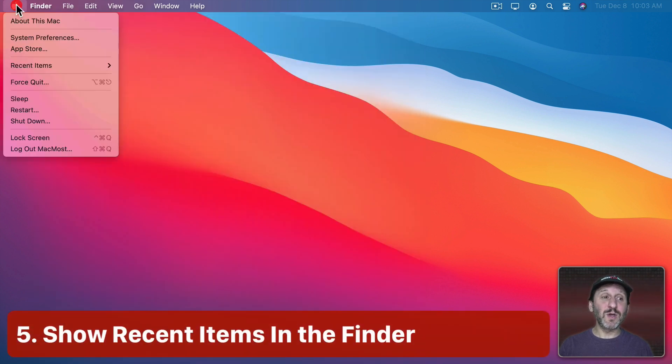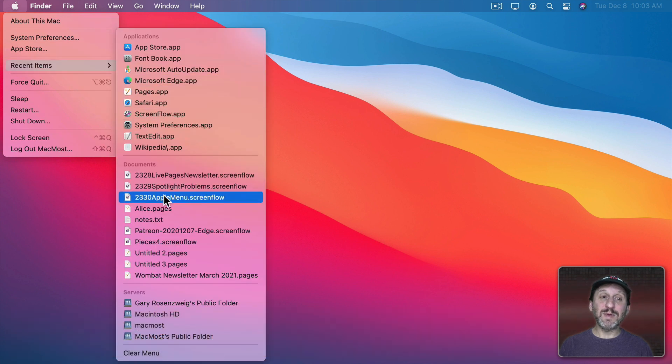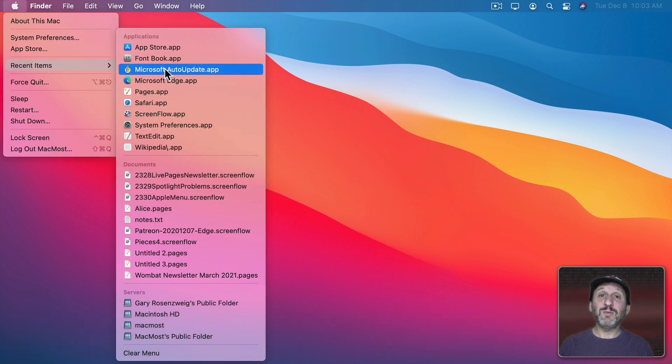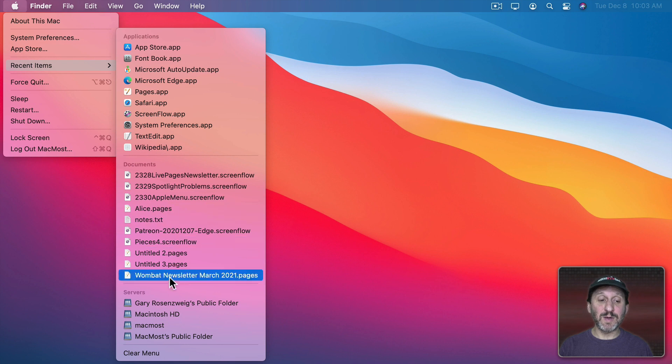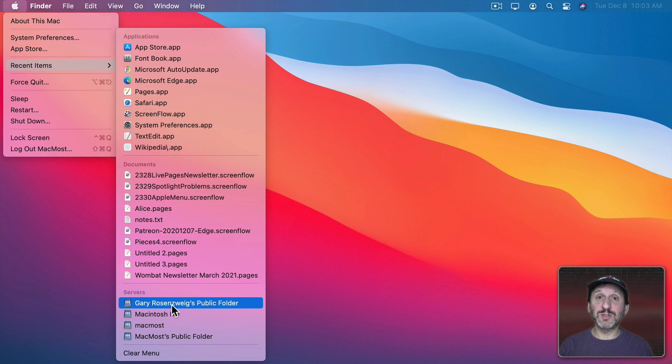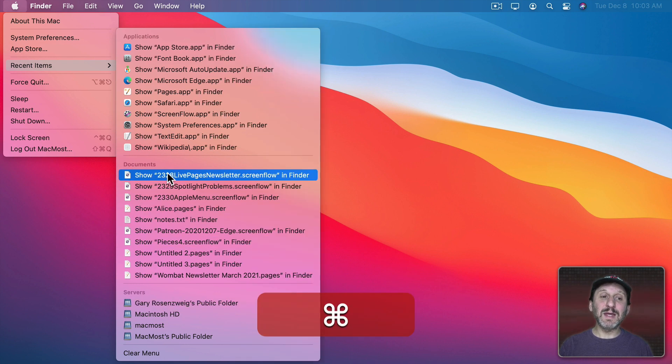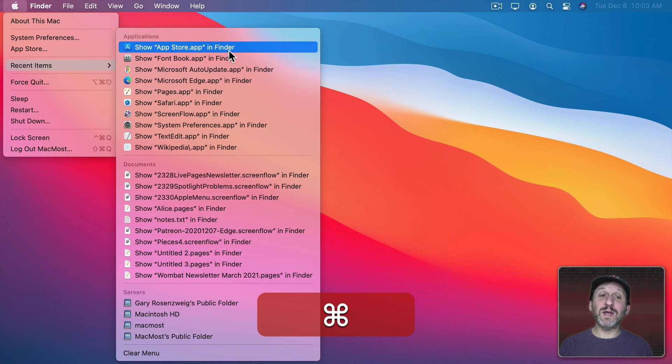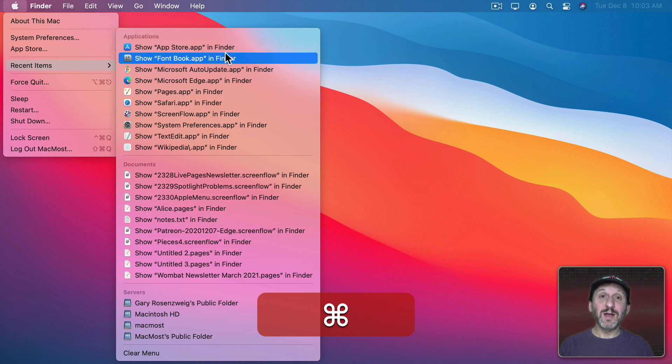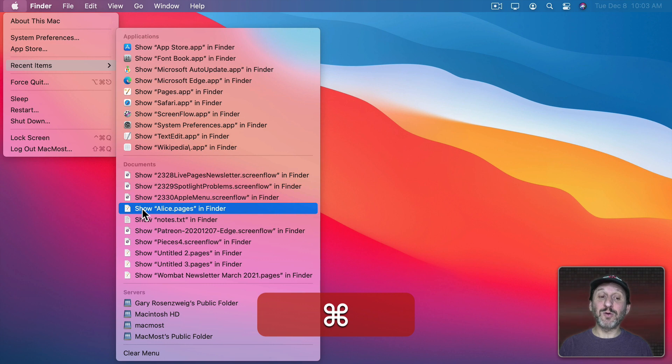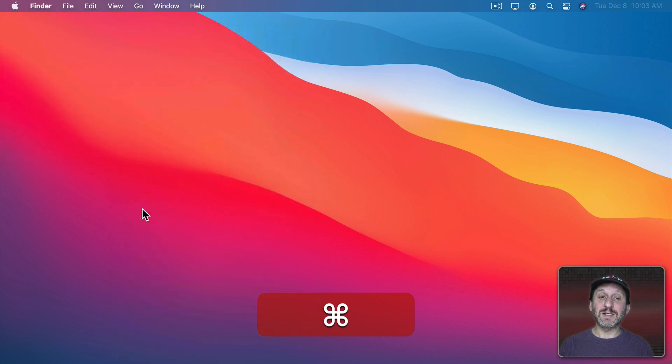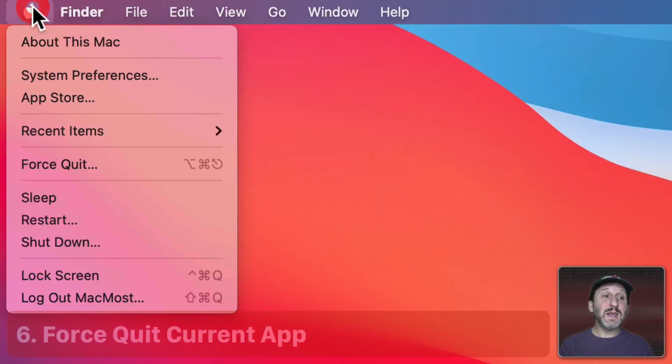Now another thing about Recent Items. When you go to it and you click an item in here it will launch the application or open the document or go to the server. But if you hold down the Command key these all change to Show in Finder. So if instead of opening a document you actually want to see its location you can hold the Command key down then select it and it will bring it up in a Finder window.